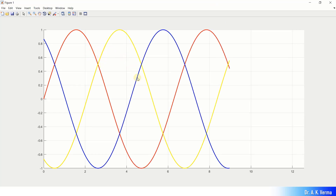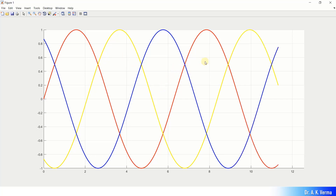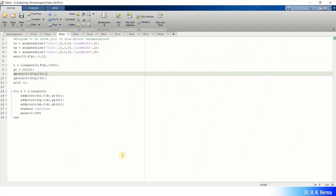Running program three shows three sinusoidal waves forming a three-phase voltage or current system.